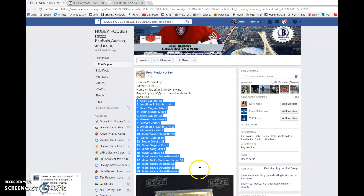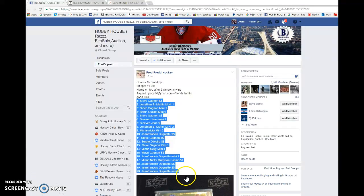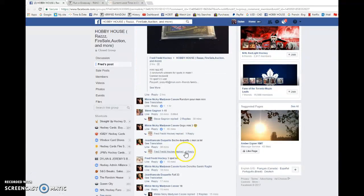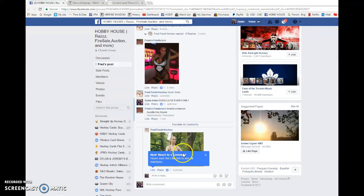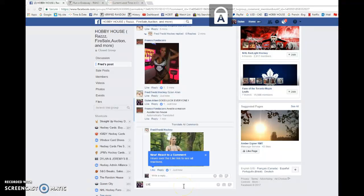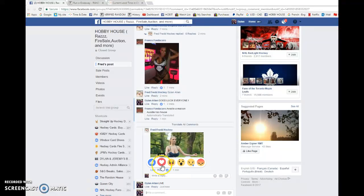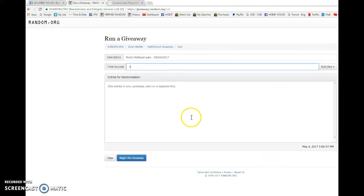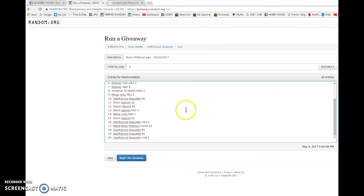Steve's in spot one and Jean Francis is in spot 20. We're going to copy the names and go live.